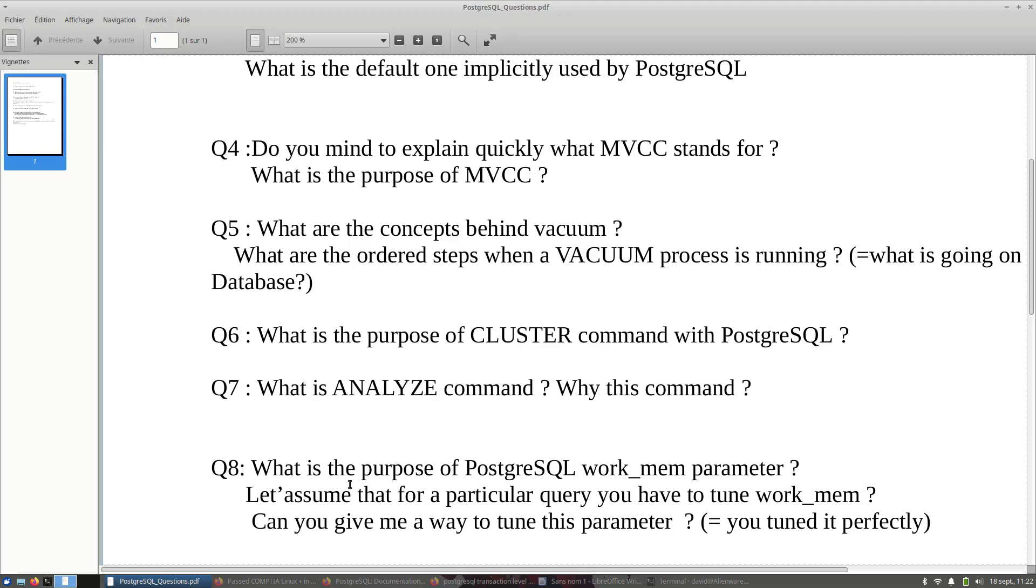Q8, this one is very tricky. I will say that to find a reply to this question, honestly, I don't know if Google will be able to help you. But that will see that you meet this problem at least one time in your PostgreSQL experience. This question is: what is the purpose of PostgreSQL work_mem parameter?